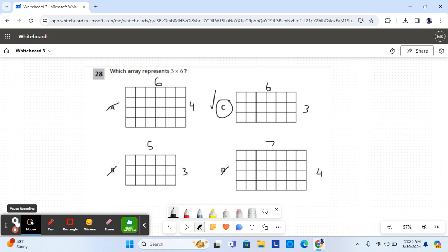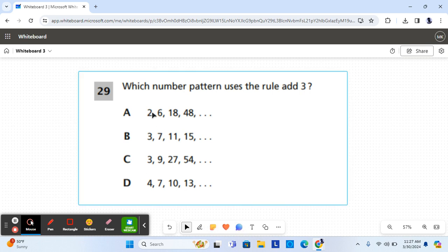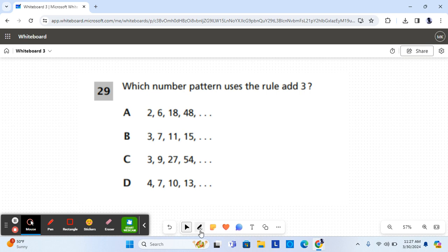Let's move on to the next problem. For question 29 it says, which number pattern uses the rule add three? So each number should be three more than the one before it.